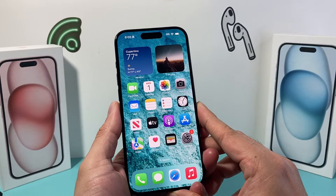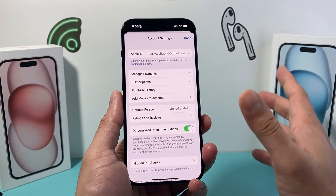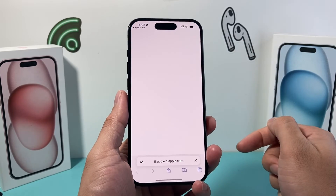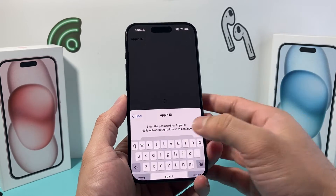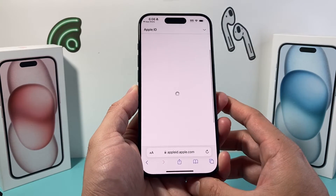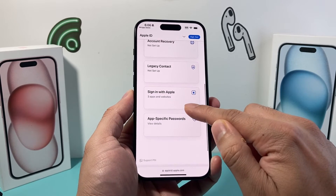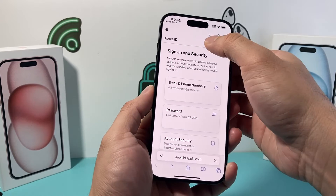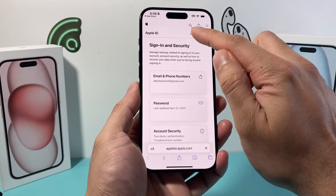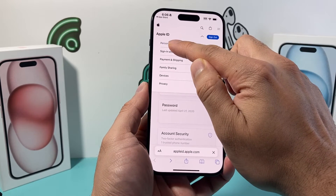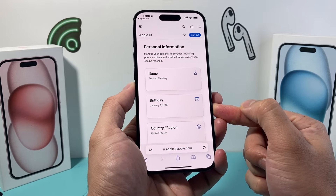Another way to address this, if you're still having an issue, is on your Apple ID account. The next thing you want to check out is the age on your account. You can go to appleid.apple.com, sign in with your Apple password, and from there go to Personal Information.